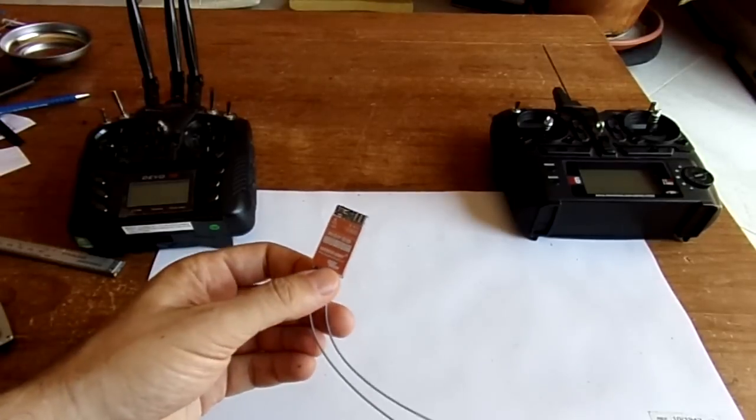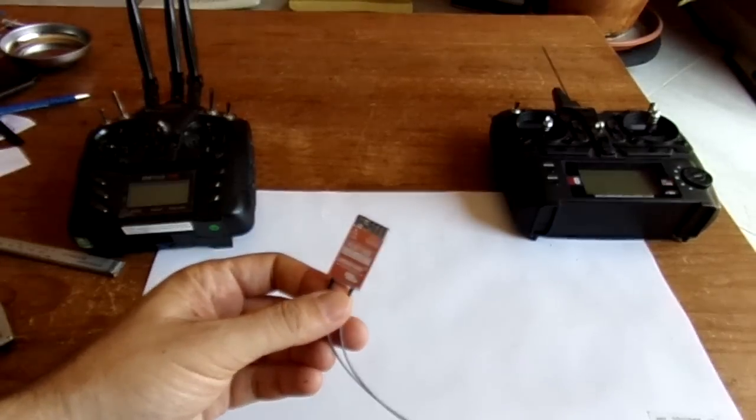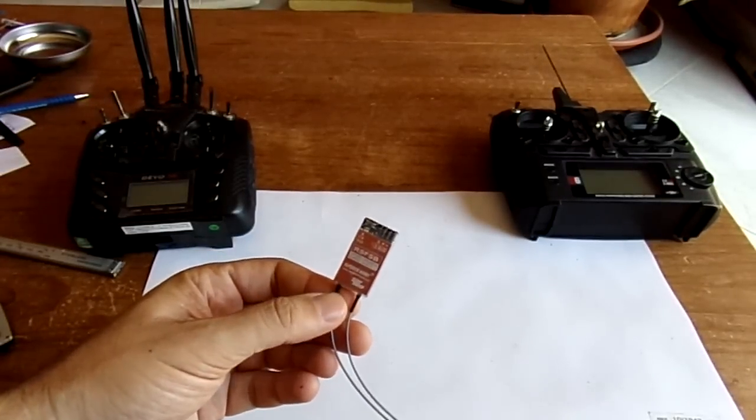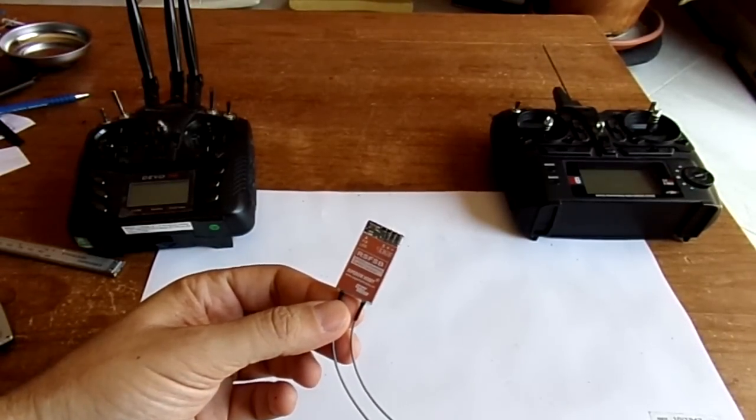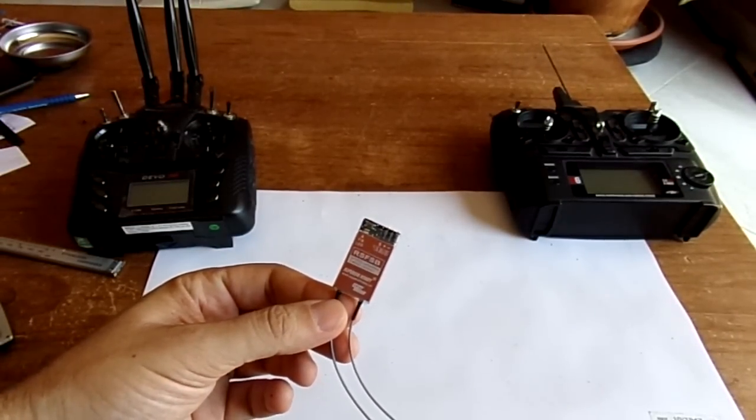Hi, welcome to a new video dedicated to a new receiver. This is a Superior Orbi, the RS-FSB.